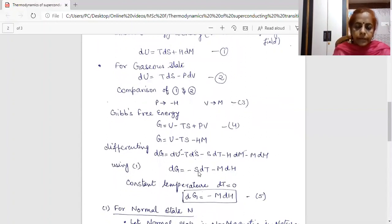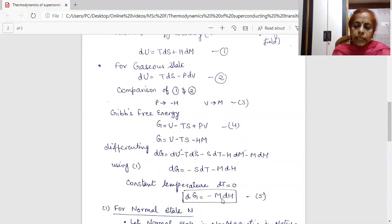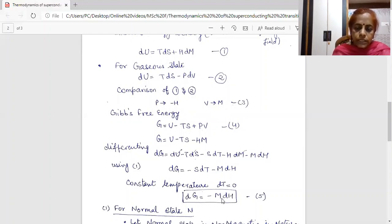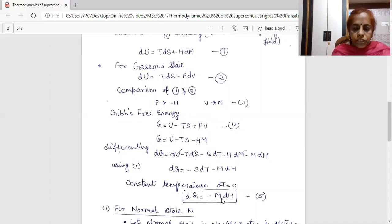Now I am considering that temperature is constant. For a constant temperature, the variation in temperature is zero, so putting dT = 0, I get dG = −M dH. This is the general expression for change in Gibbs free energy. First I will solve this expression for the normal state and then for the superconducting state, to see what change occurs in both states.